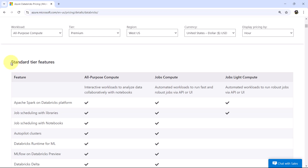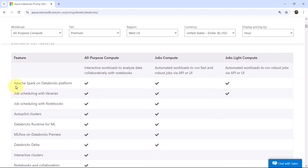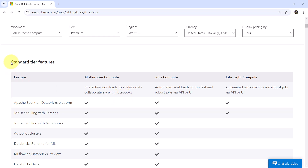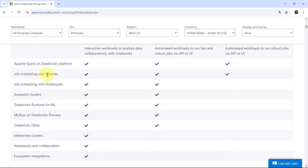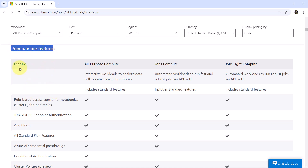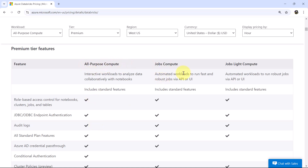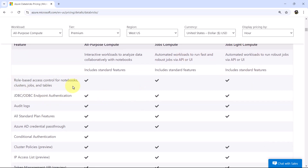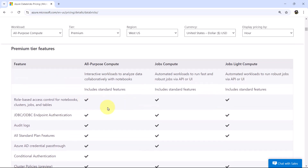We can see the standard tier features, including features for All Purpose Compute, Jobs Compute, and Jobs Lite Compute. For example, Apache Spark on Databricks platform is enabled for all three. Scrolling down, we also have features for the premium tier, with enabled or disabled status shown for All Purpose Compute, Jobs Compute, and Jobs Lite Compute.